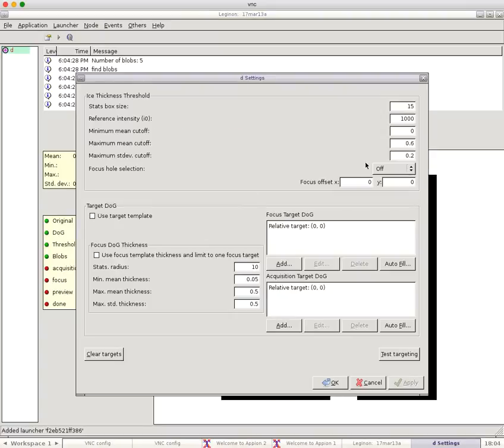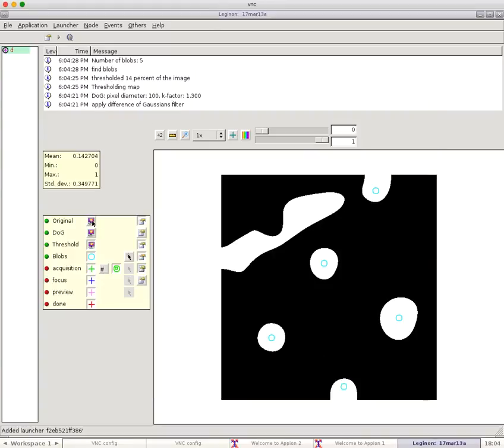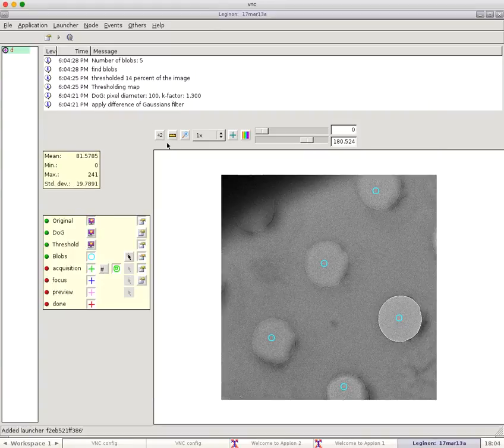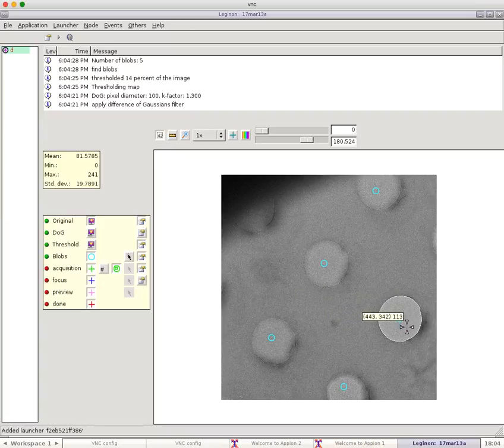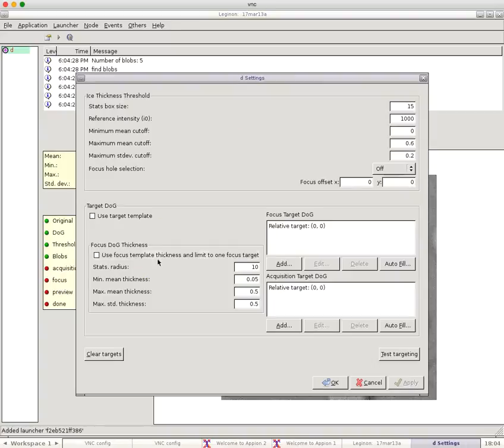Then I can go to the acquisition node, and one of the key things you need to know for the acquisition node is the reference intensity. So let's go back to our regular image, click on the 42 to get the number. You can see the empty hole intensity is around 110 or so. So let's enter that number in here.